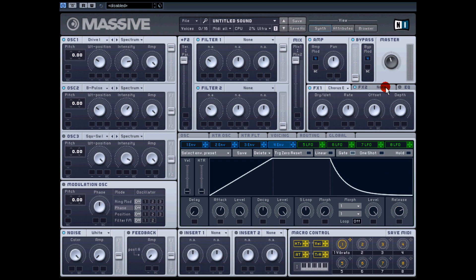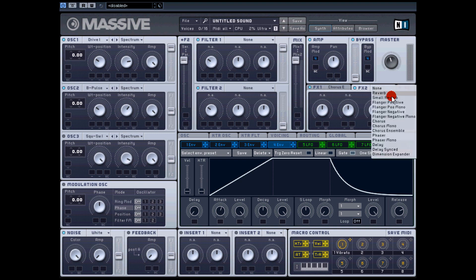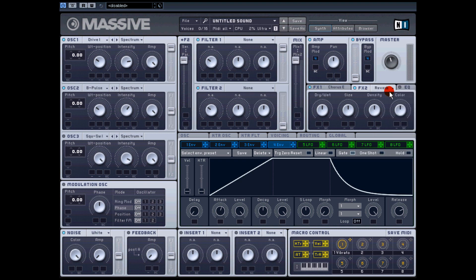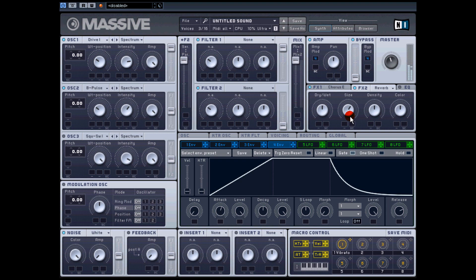If we go to effects two, I'm going to put a reverb because most pads are for creating atmosphere. I like creating quite cold atmospheres. Turn up the size. Okay, so that's not a bad start really. I mean you could just use that if you wanted.